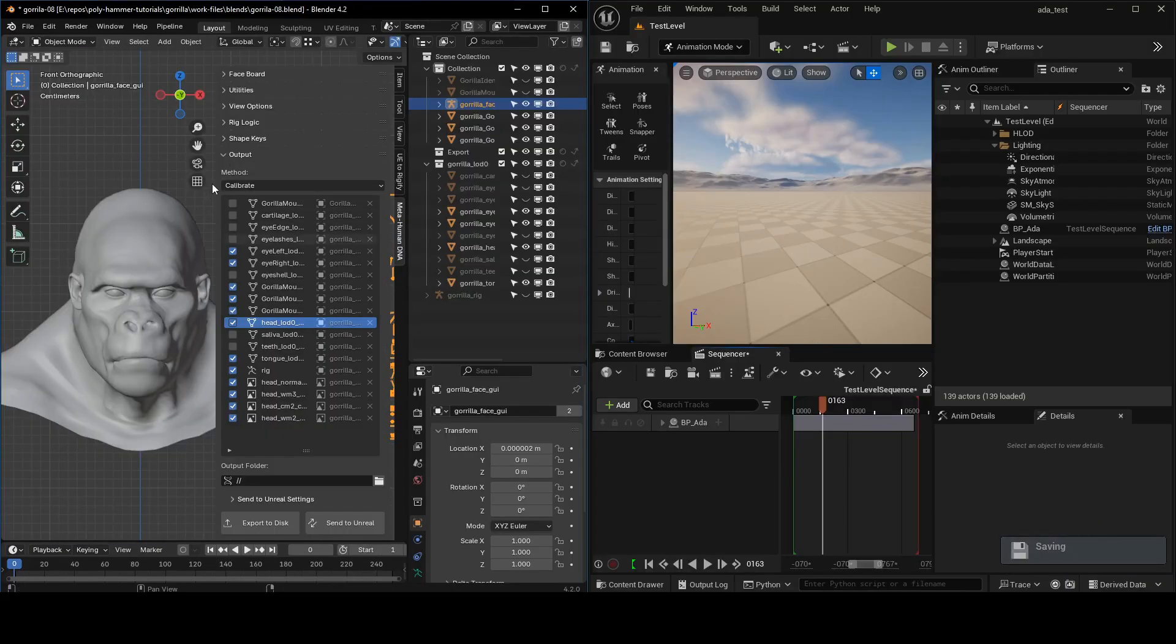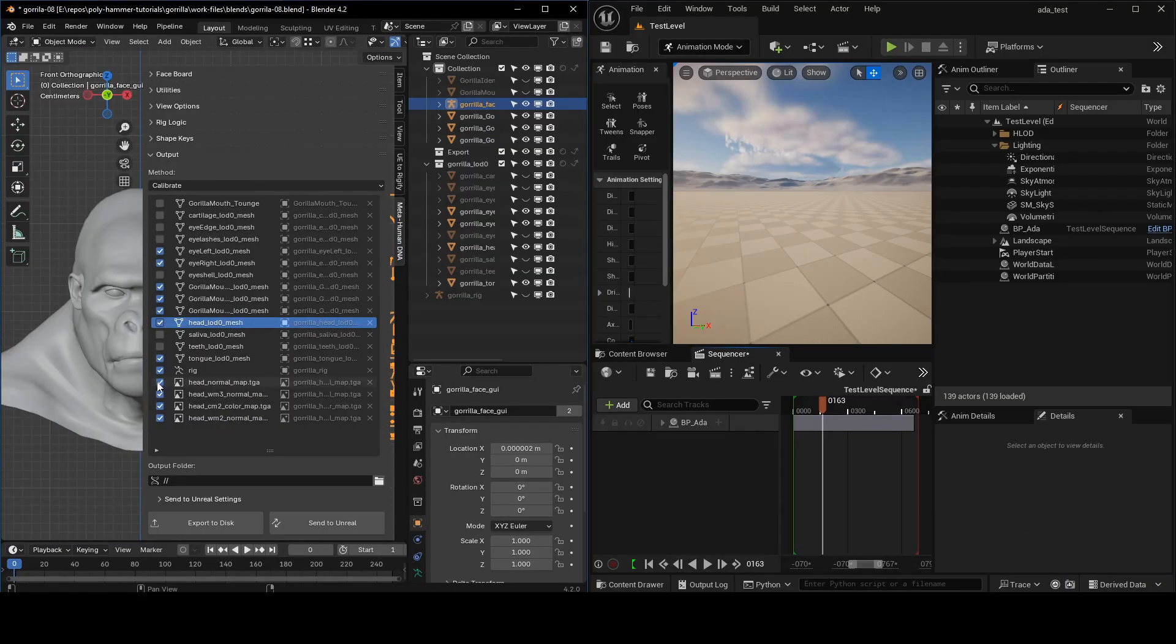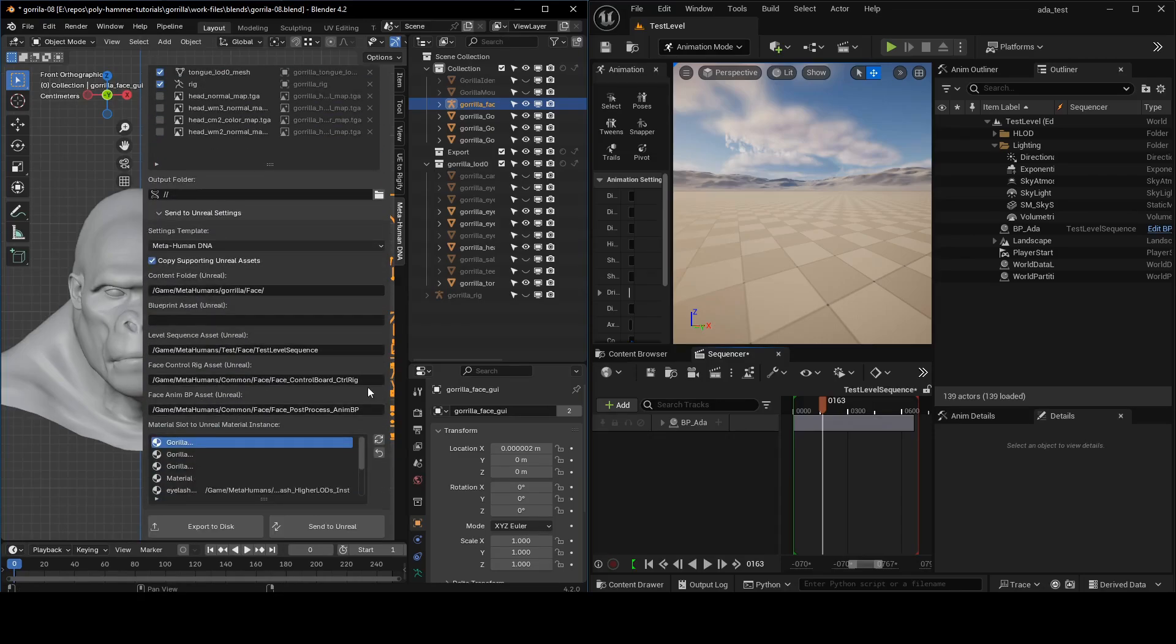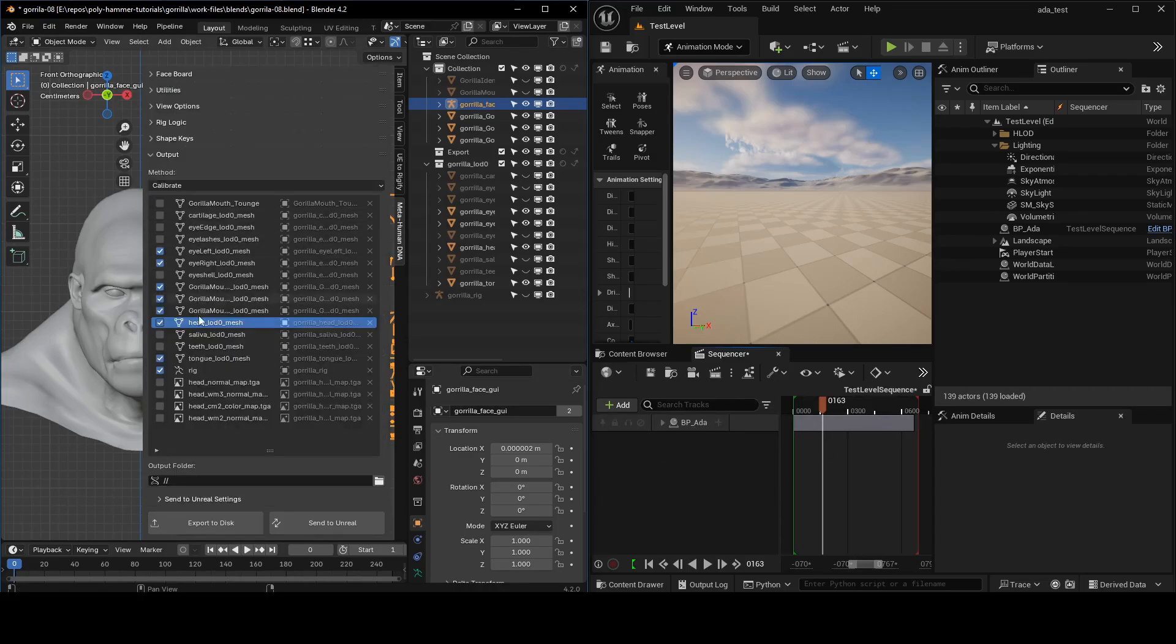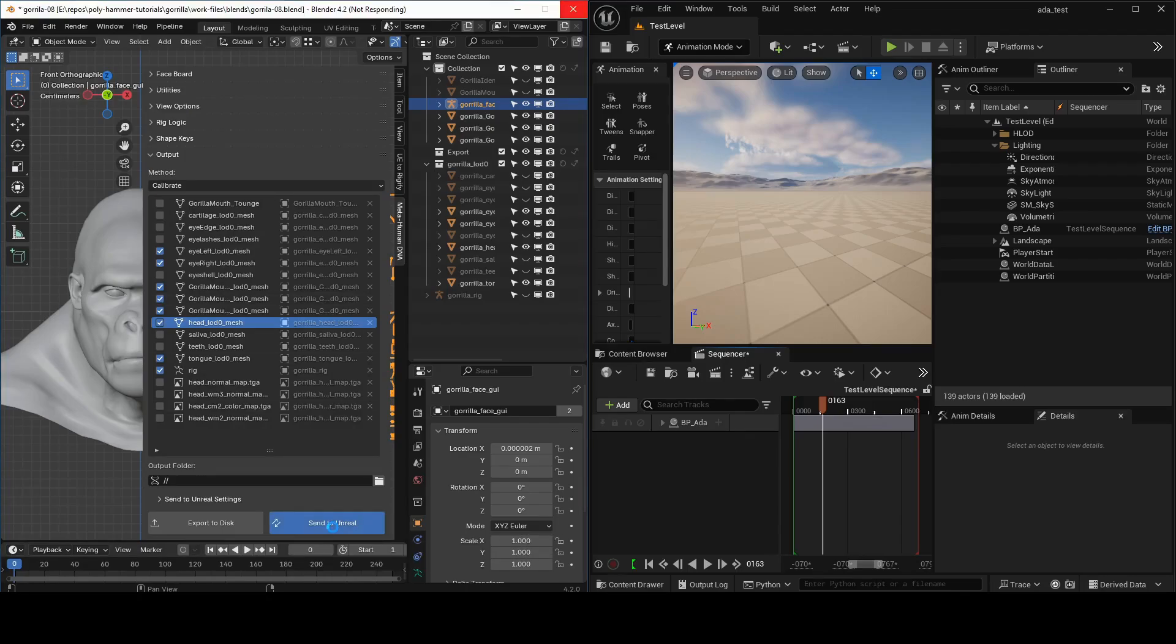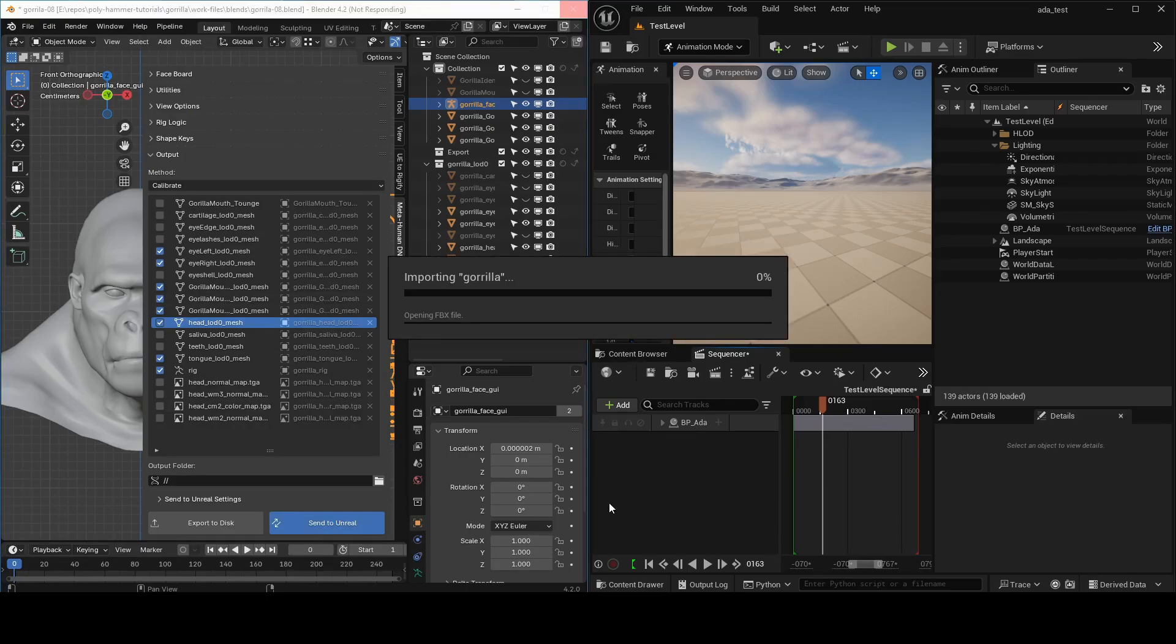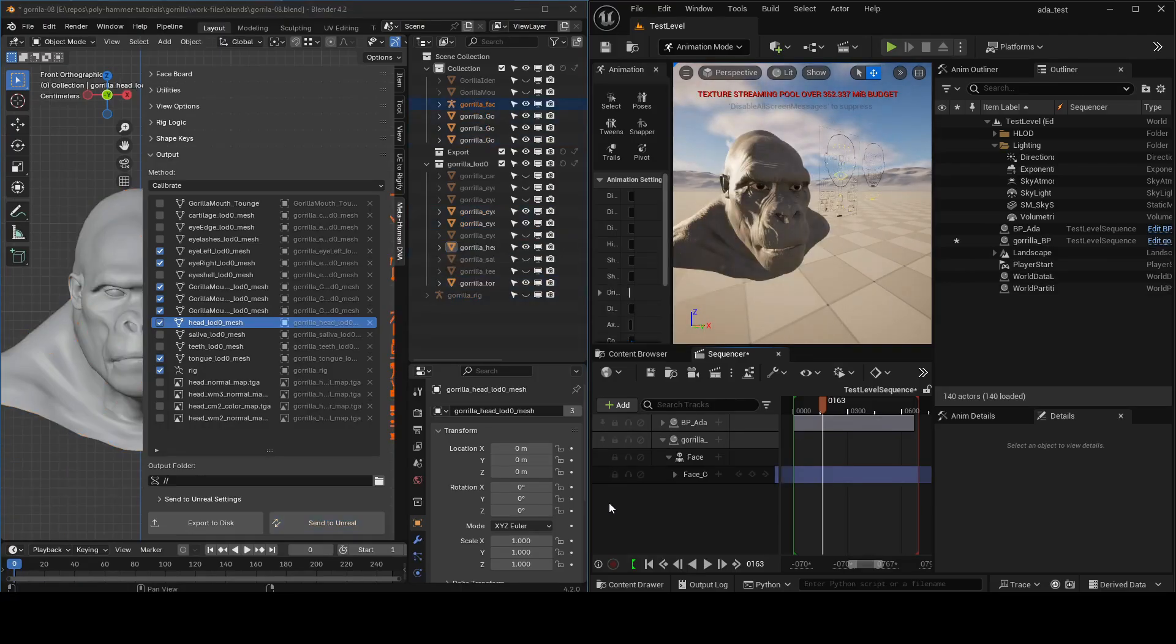I'm just going to go to my output tab. I'm going to disable the textures that I have on the material since I already set up the materials in the Unreal project. Then I just have my test level sequence mapped right there as the level sequence input, so it'll spawn there. I'm just going to hit send to Unreal. You can also check out a tutorial where we go into more detail about the send to Unreal functionality.